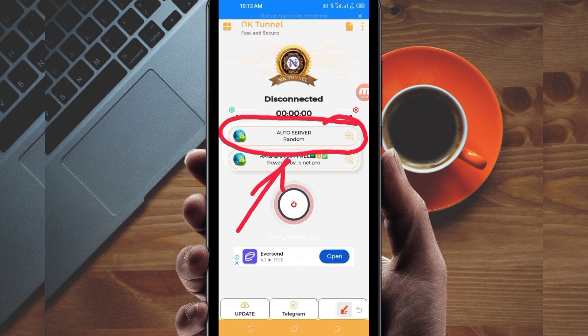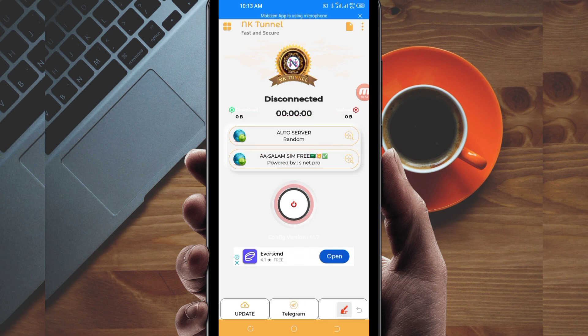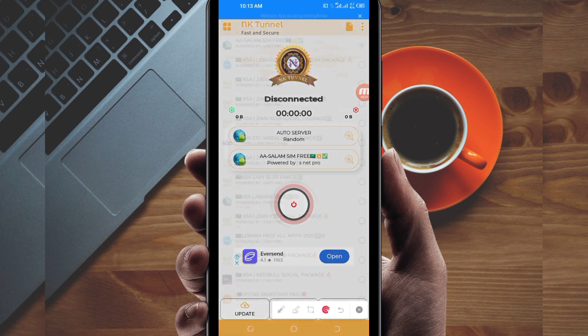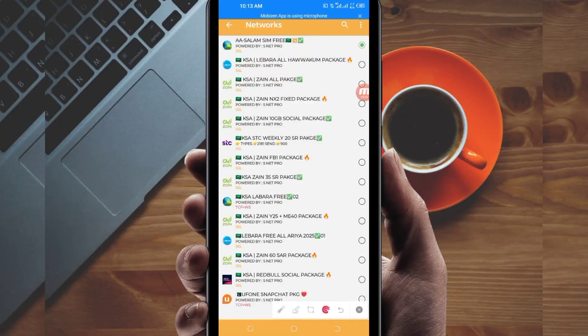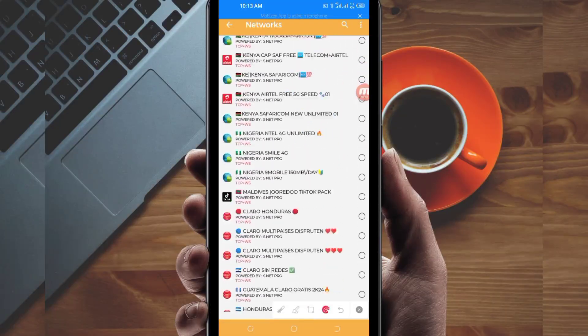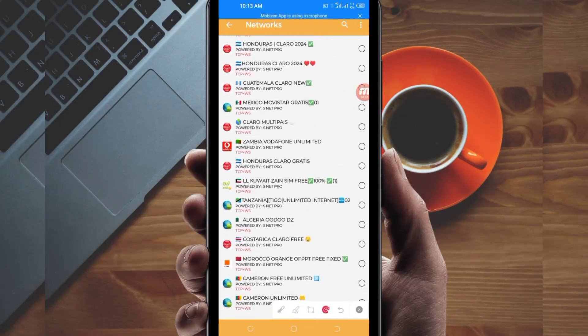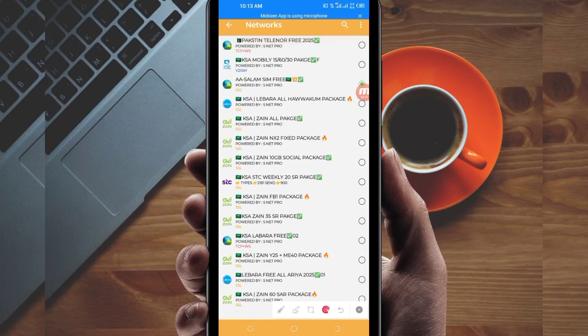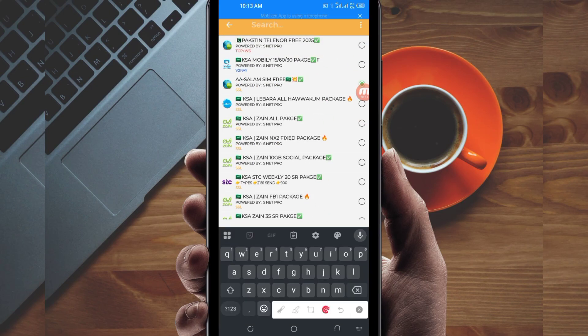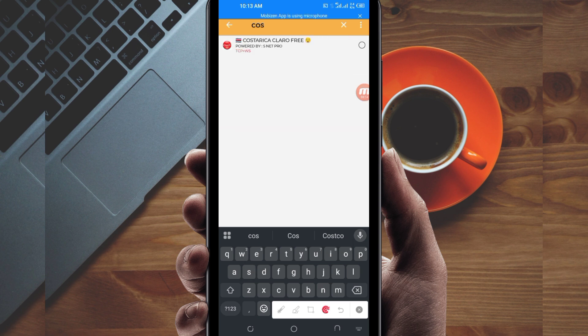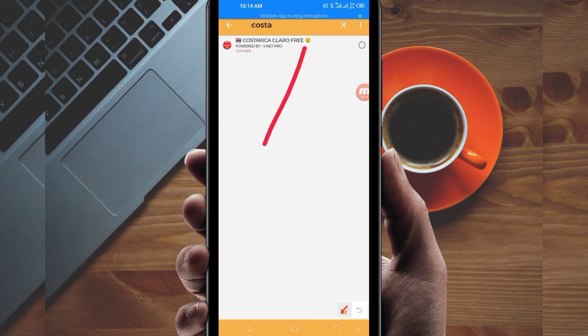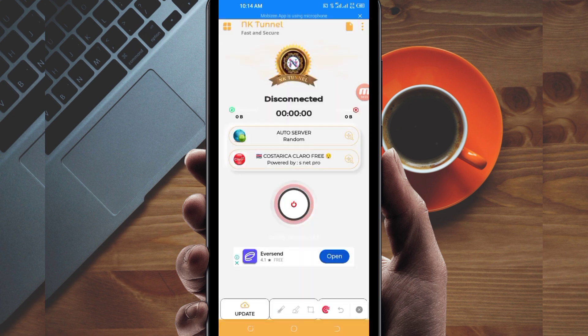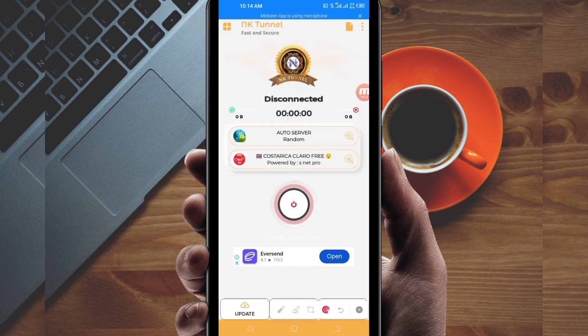Another setting you need to configure is selecting your country network name from this box. Tap there and search for your country network name from the list. For this video, let me search for Costa Rica. After finding it, tap on it to select it.